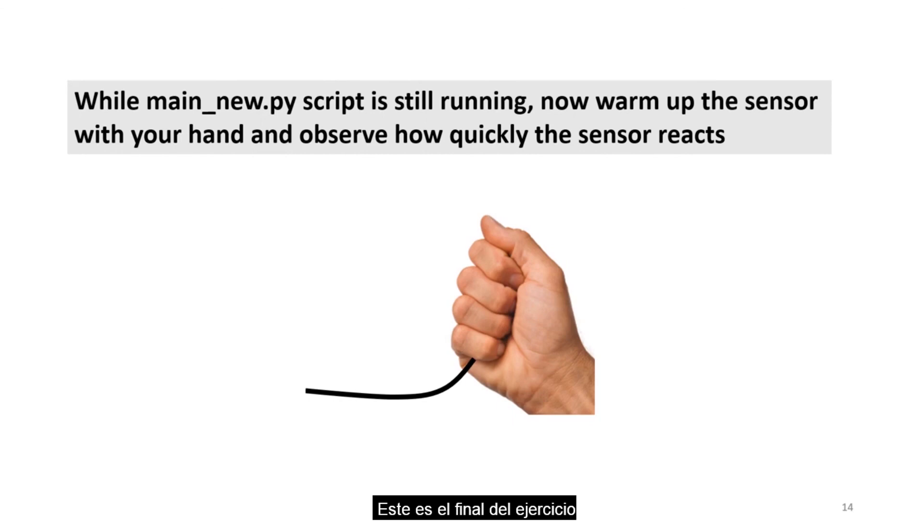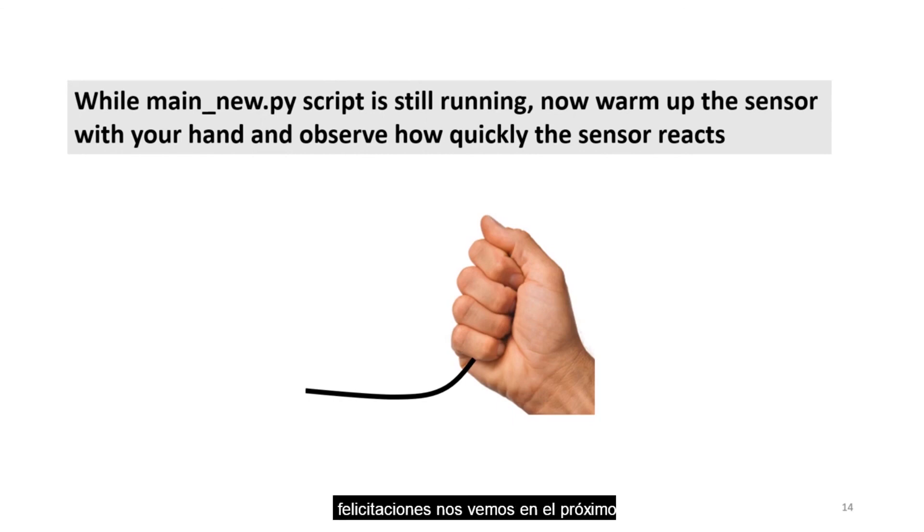That is the end of this exercise. We have now built a basic IoT system. Congratulations. See you in the next module.